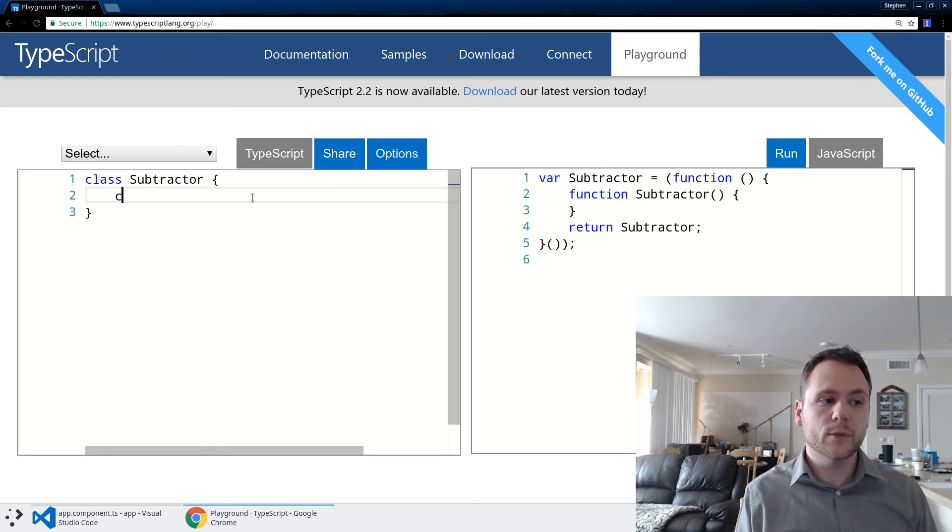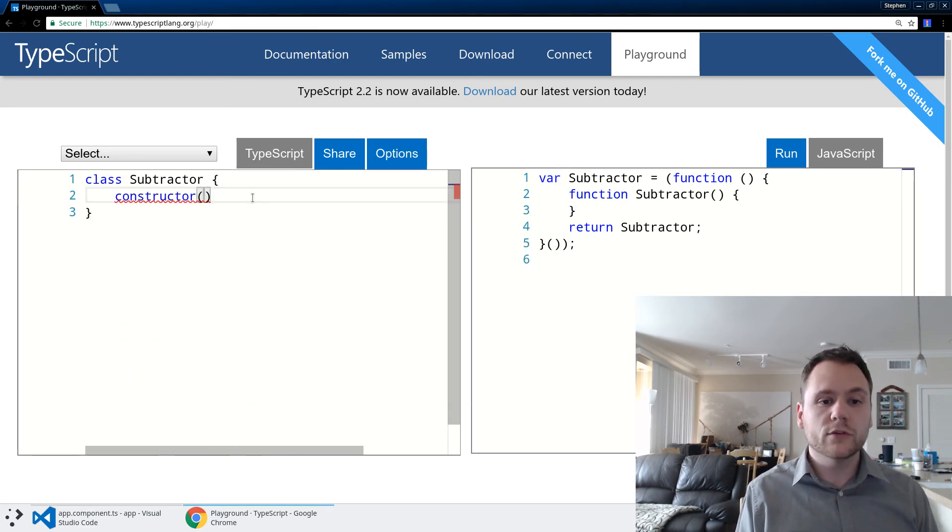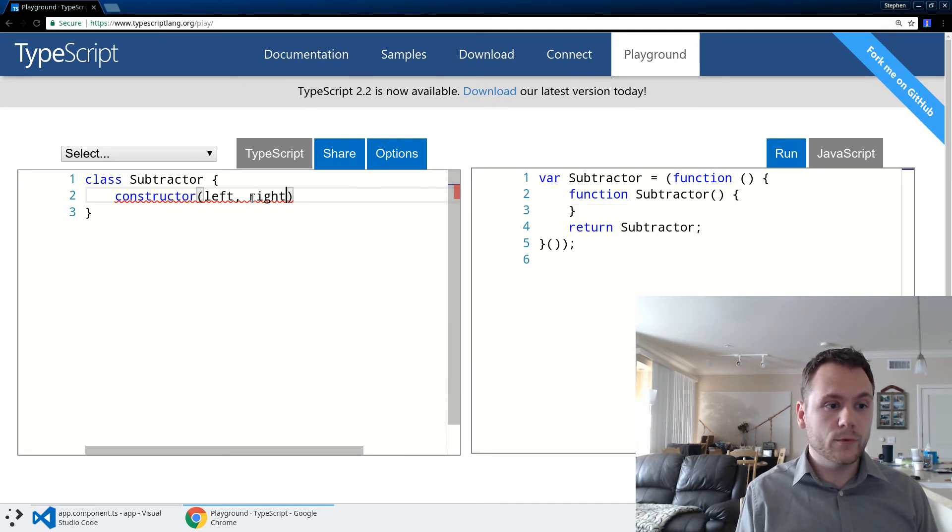And then in this class what I'm going to do is I'm going to define a constructor. And that constructor is going to take two things: it's going to take a left and a right.